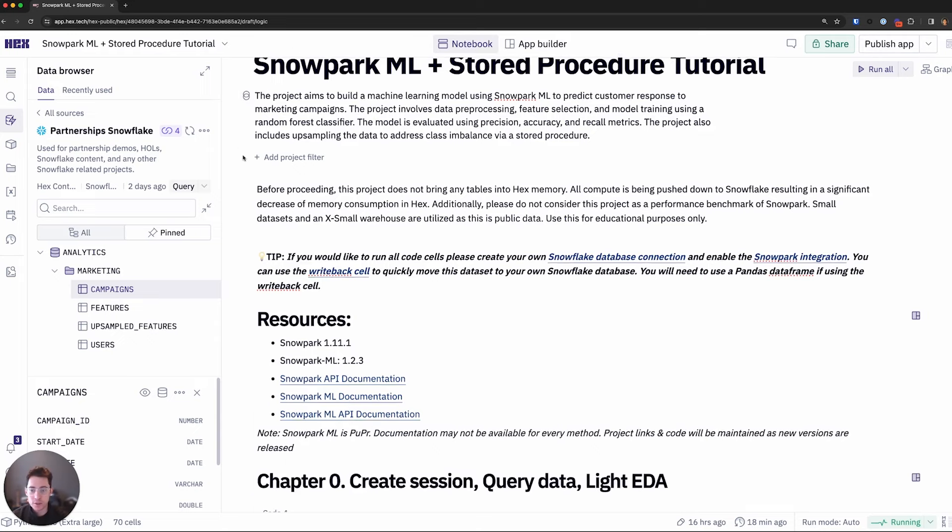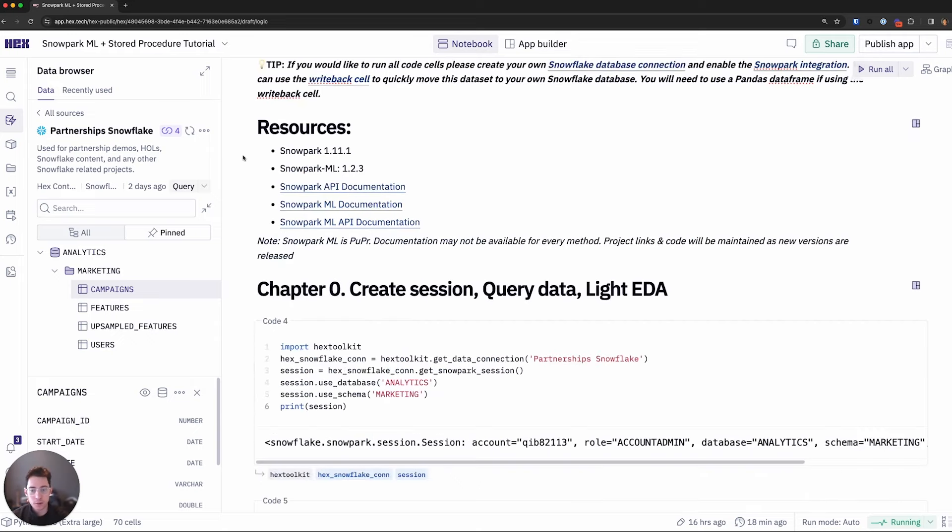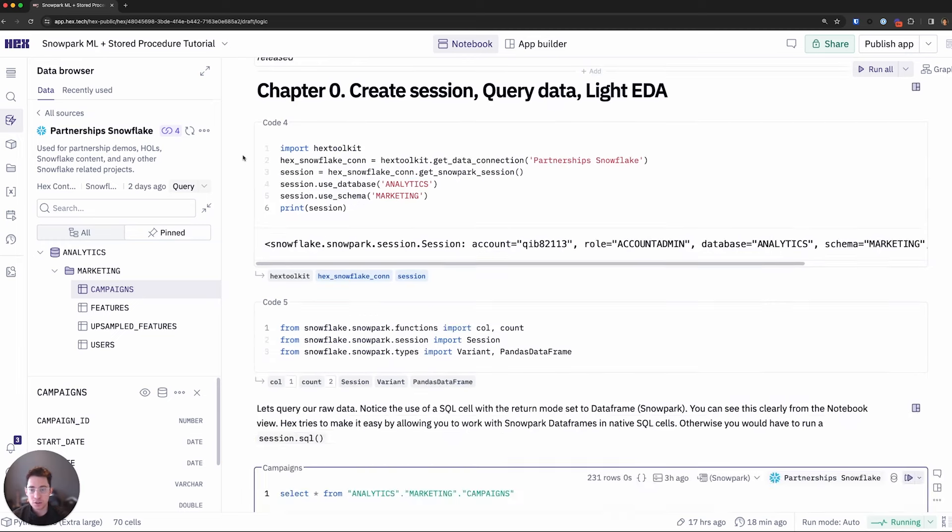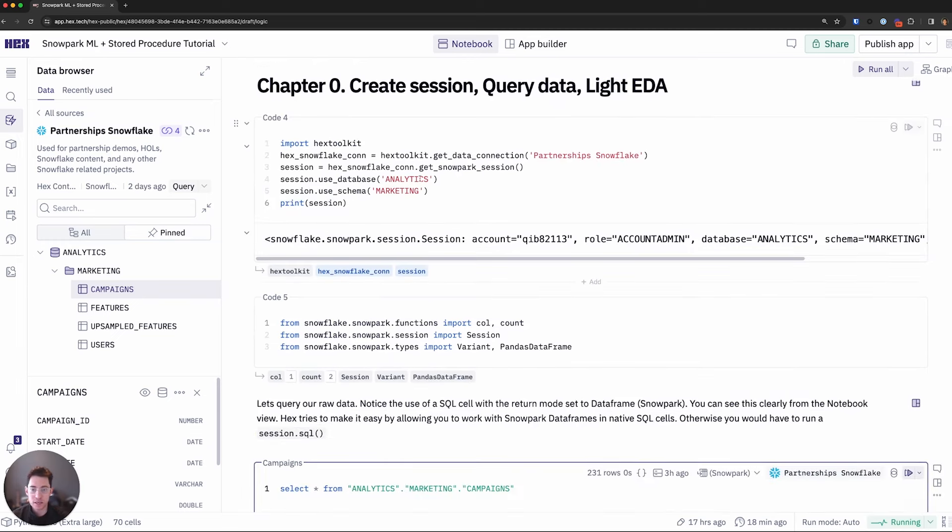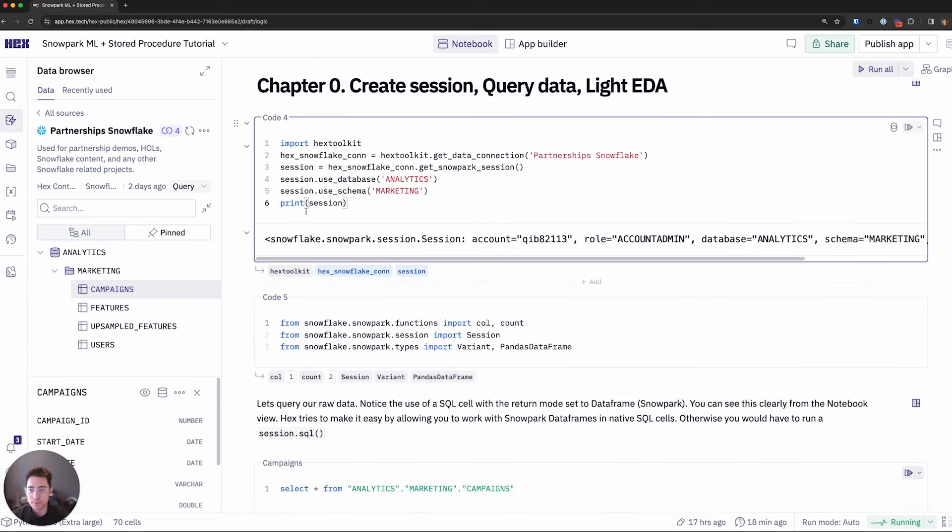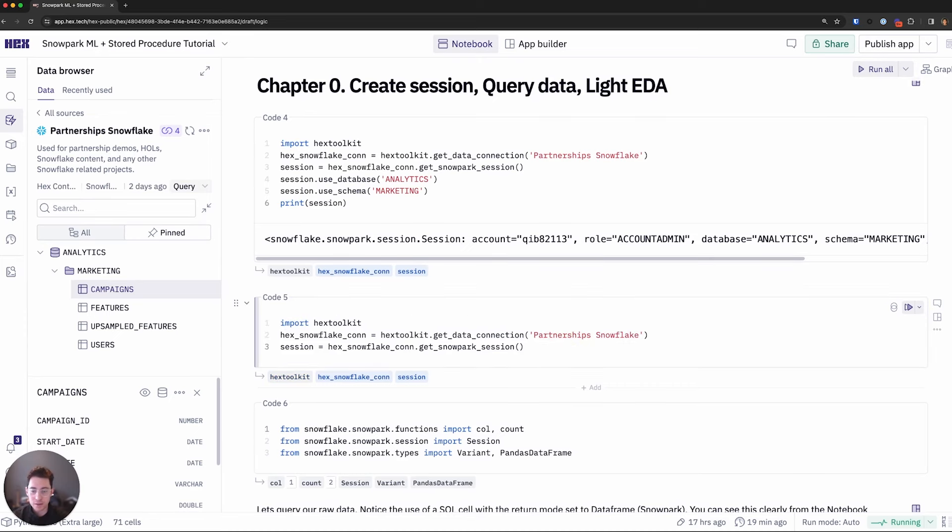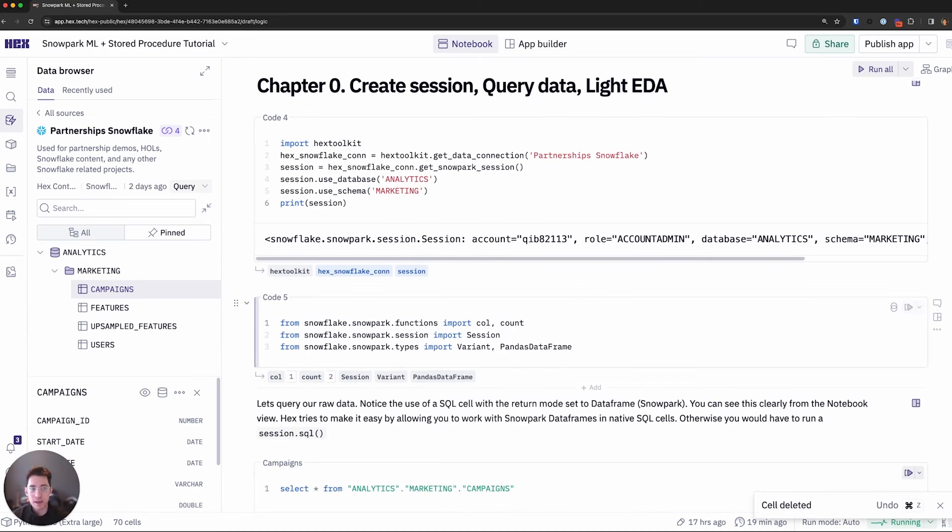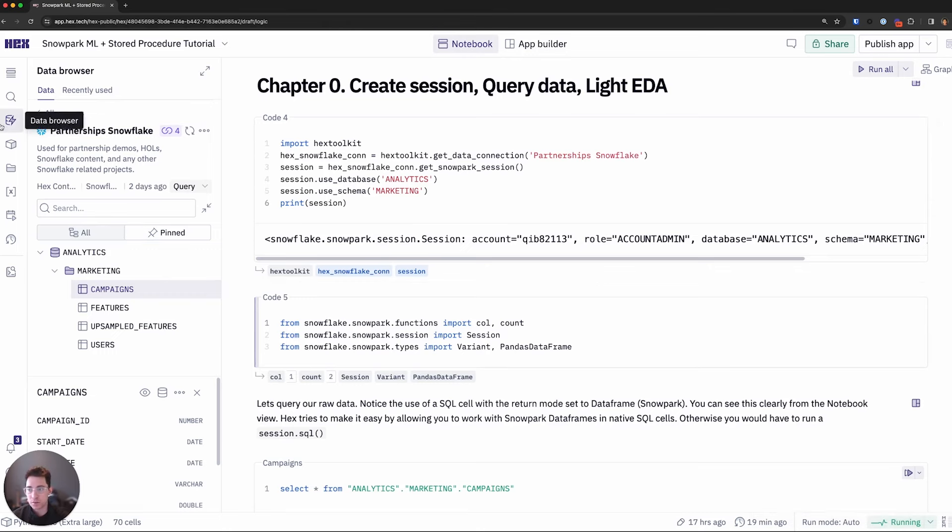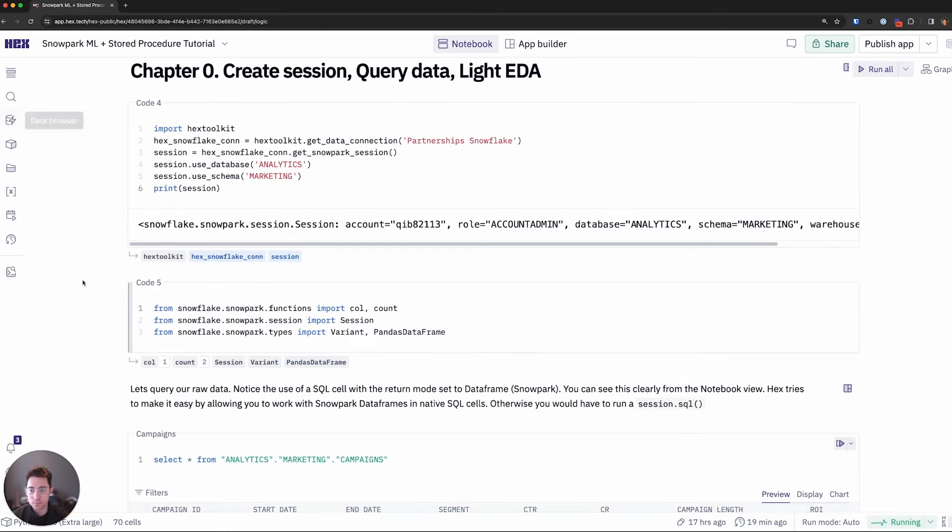As we get started here, I'm going to create a Snowpark session using Hex's easy button. I'll recreate this cell by coming over and clicking get Snowpark session. I notice the same code gets populated and we can then leverage and piggyback off of our existing Snowpark connection or Snowflake connection and then create a Snowpark session off of that. I've done that off screen.